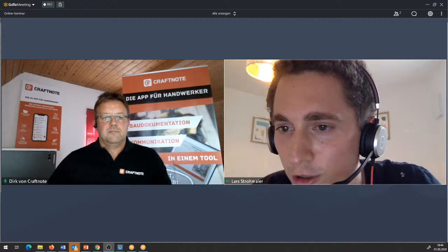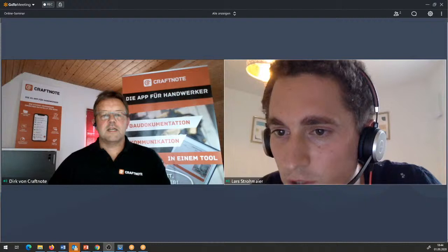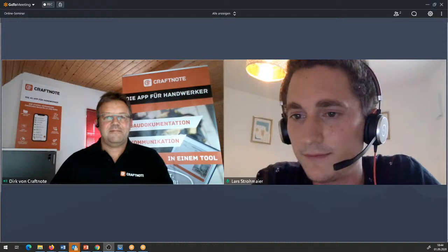Vielleicht ist dir was aufgefallen, was ich vergessen habe zu erwähnen – jederzeit gerne ergänzen. Fällt mir spontan tatsächlich nichts ein. Ich glaube, du hast sehr ausführlich das Ganze beschrieben, vor allem im Bereich der Plantafel.